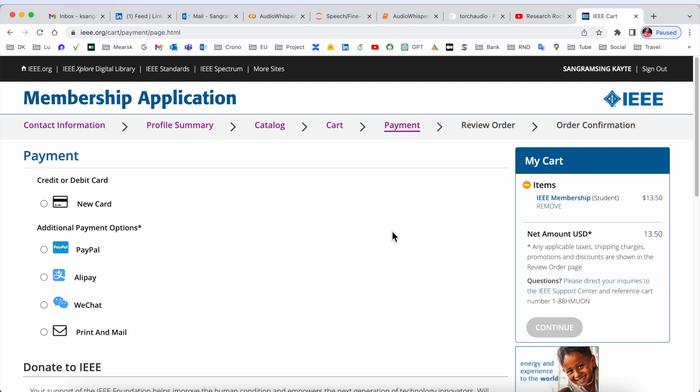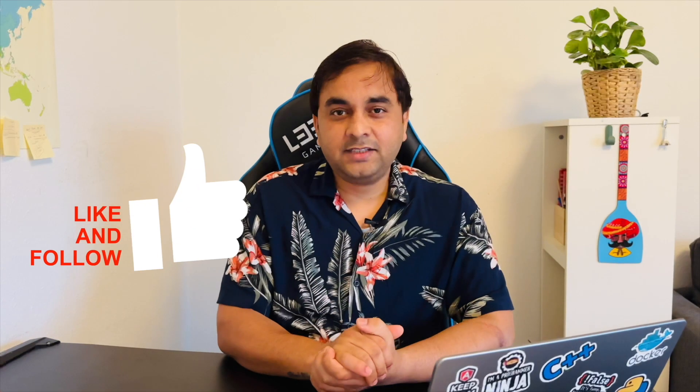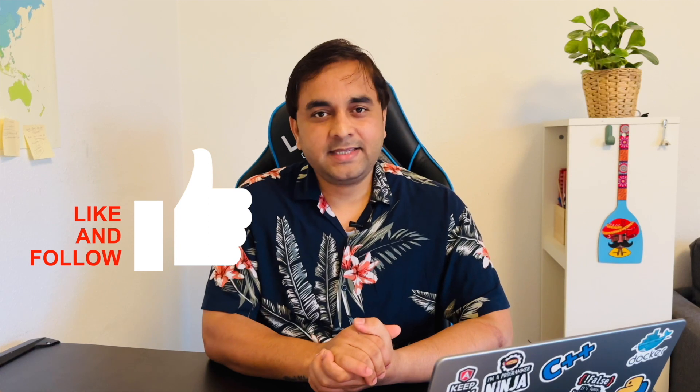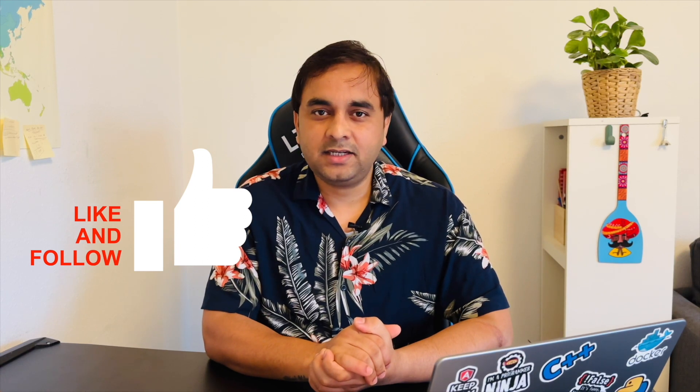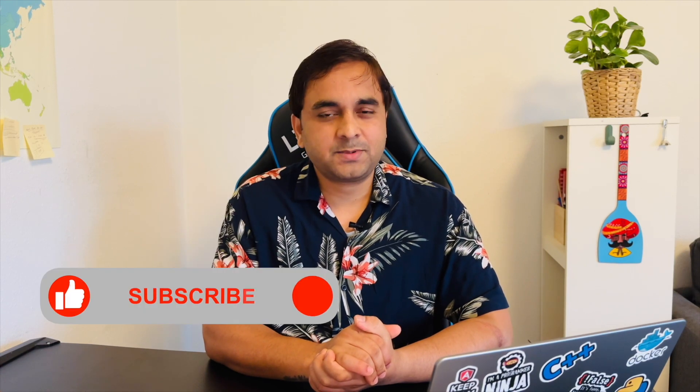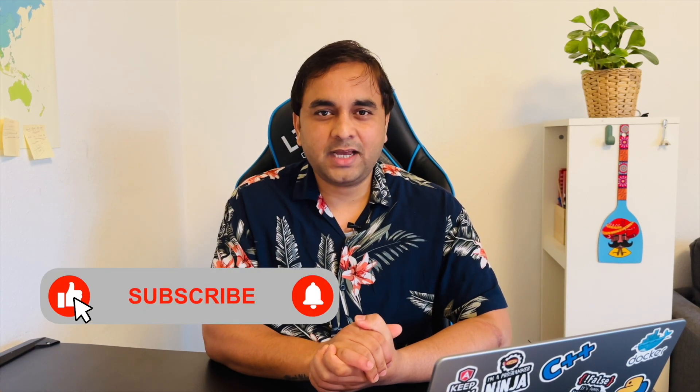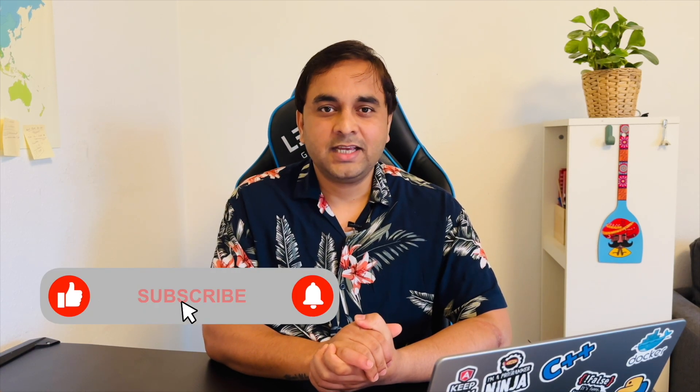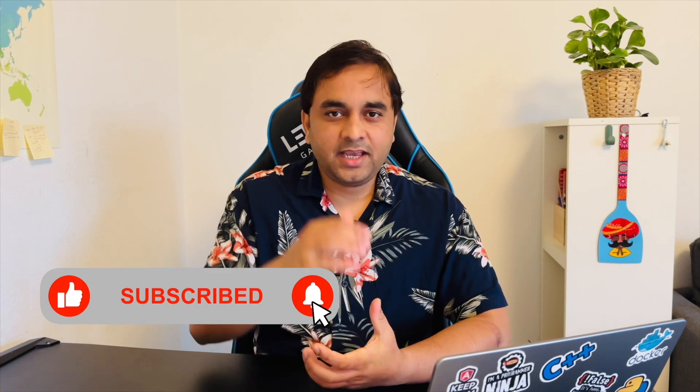If you really liked this video, please hit the bell icon, share this video, and subscribe to our YouTube channel Research Rocks. That's all. Till then, Jai Hind, Vande Mataram.